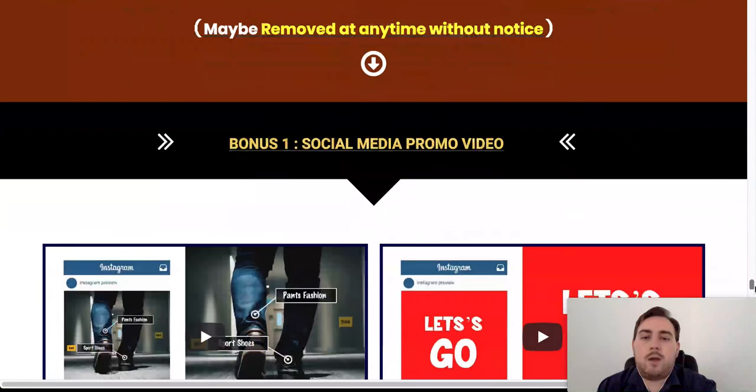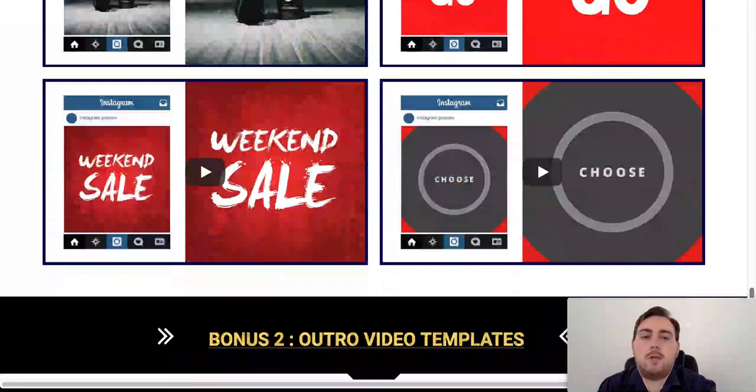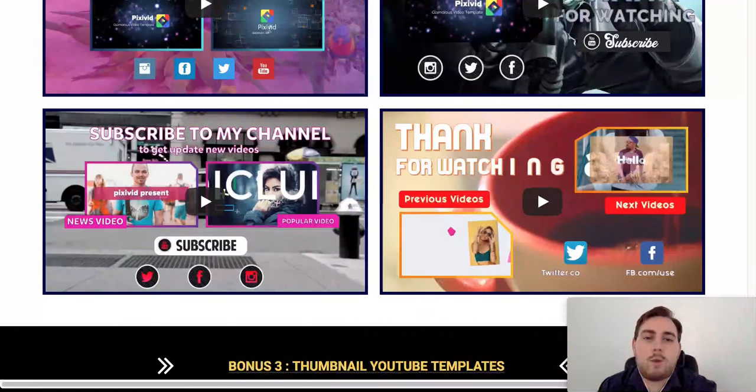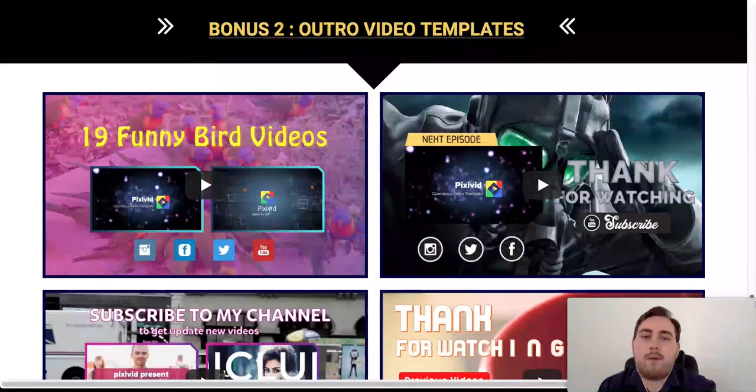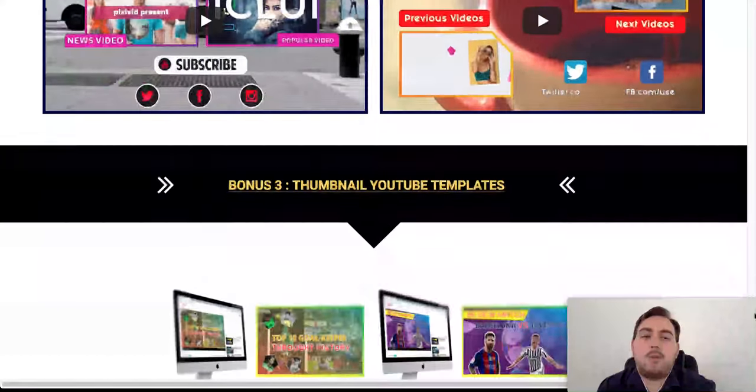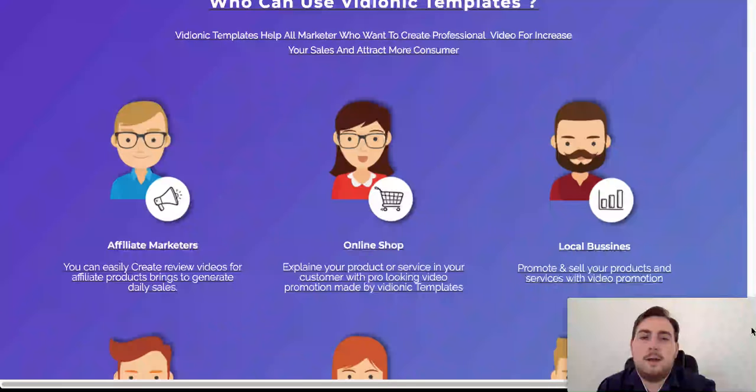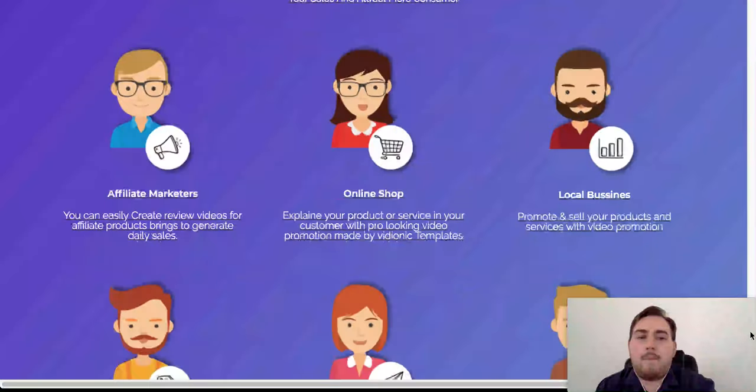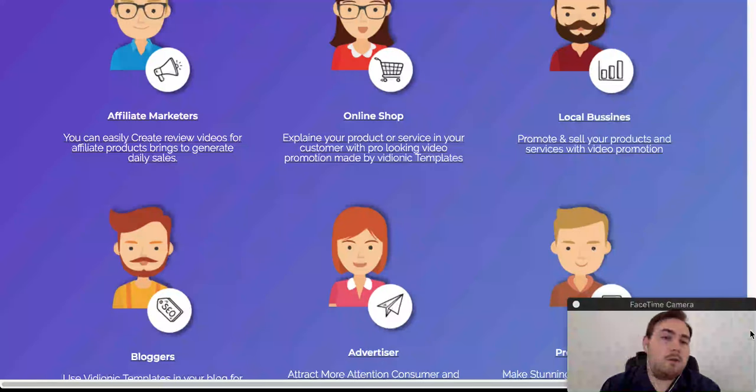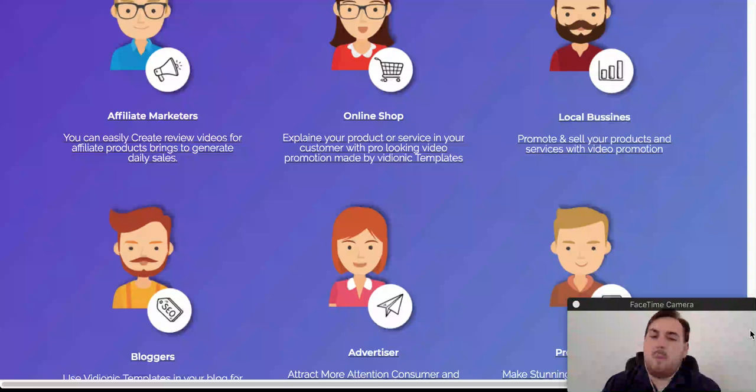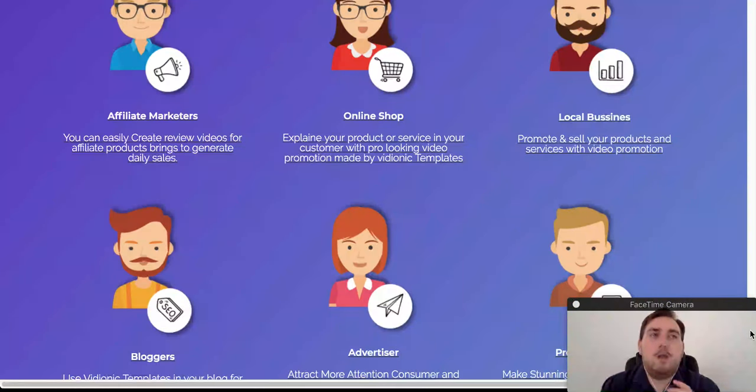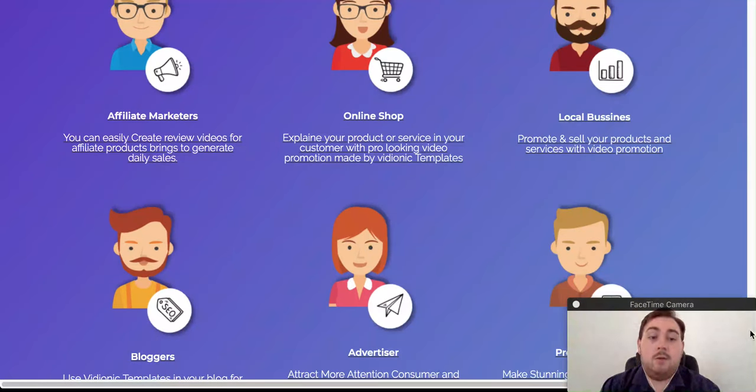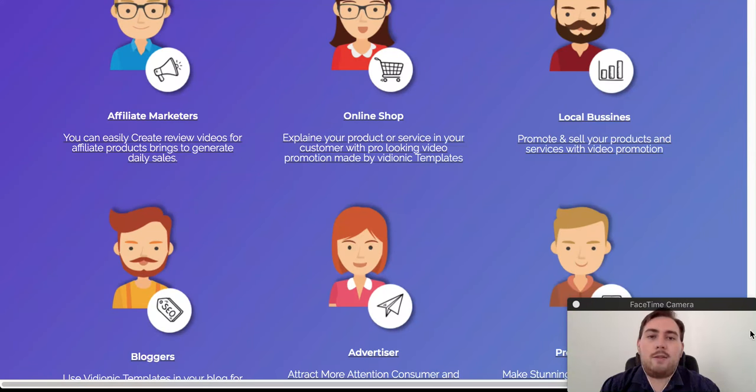So again, you also get some additional bonuses included as well there. These are the standard bonuses that they're providing. Outro video templates. Thumbnail YouTube templates. So yeah, there we go. Who's it for? Affiliate marketers, online shops, local businesses, bloggers, advertisers, basically anybody that has any product, any brand, anything they're trying to sell, you need to be using video. Most of you know this. It's absolutely vital that you're using video. So yes, definitely check that out. It's definitely going to be a worthwhile thing to do.